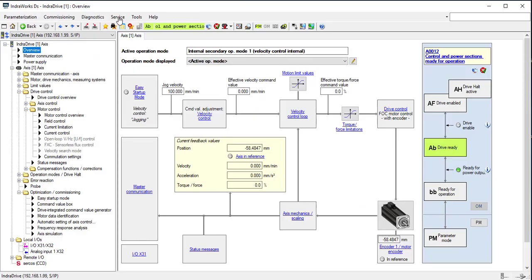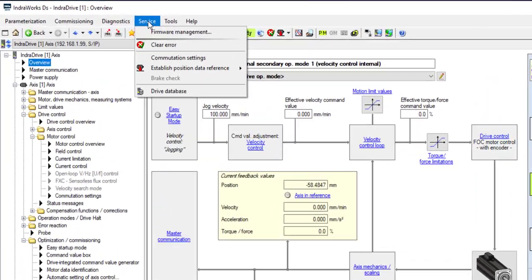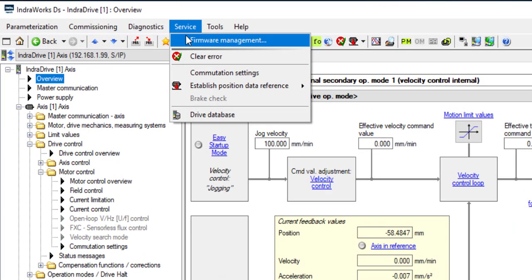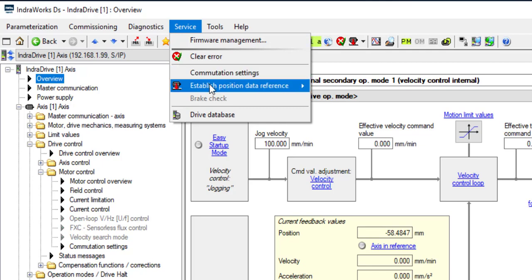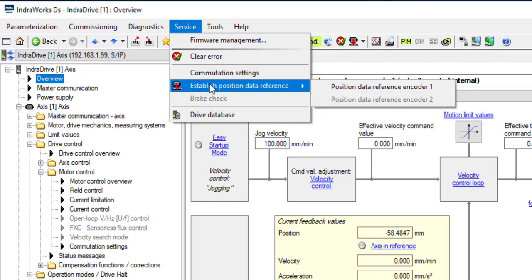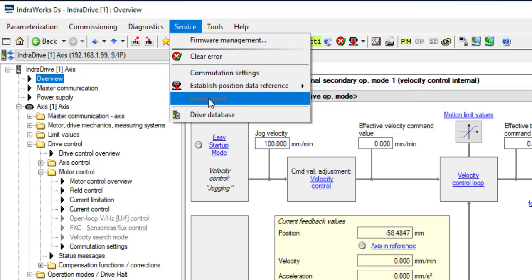In the service menu, there are the following options: firmware management, clear error, commutation settings for third-party motors or kit motors such as linear motors or torque motors, establish position data reference to set absolute position reference, brake check if the motor has a brake, and drive database functions.